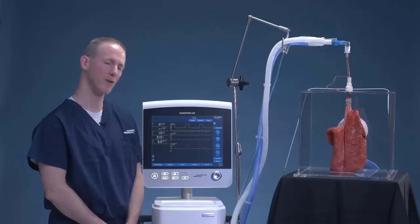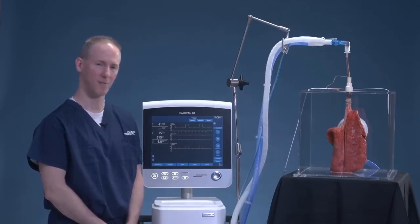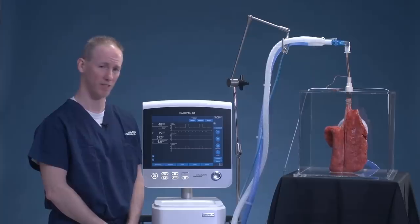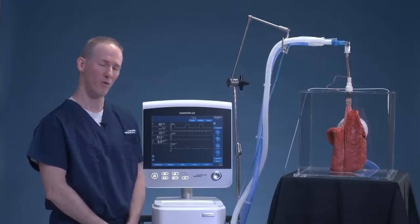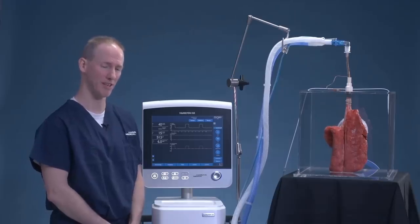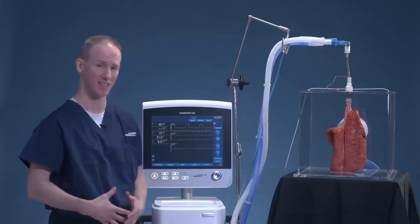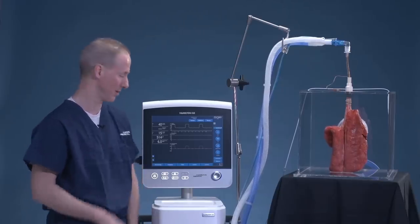We've increased our PEEP from 6 to 16 centimeters of water pressure, and while that is a 10 centimeter water pressure increase, our airway pressure actually dropped as we facilitated alveolar recruitment.